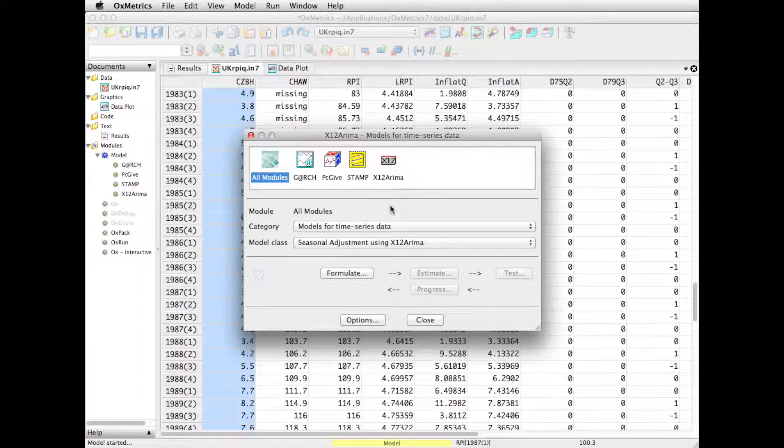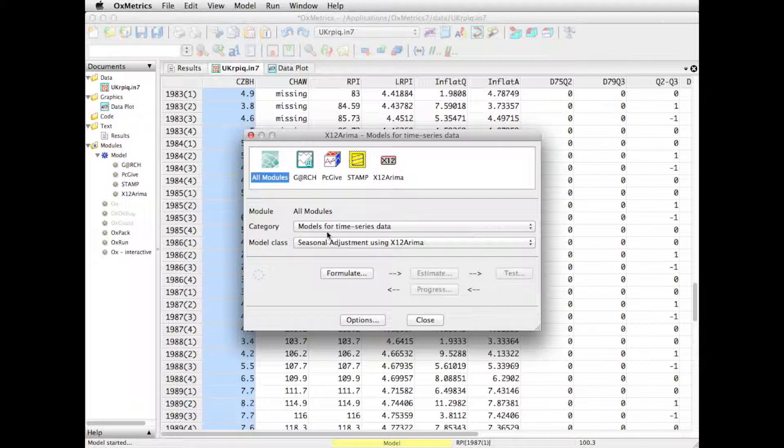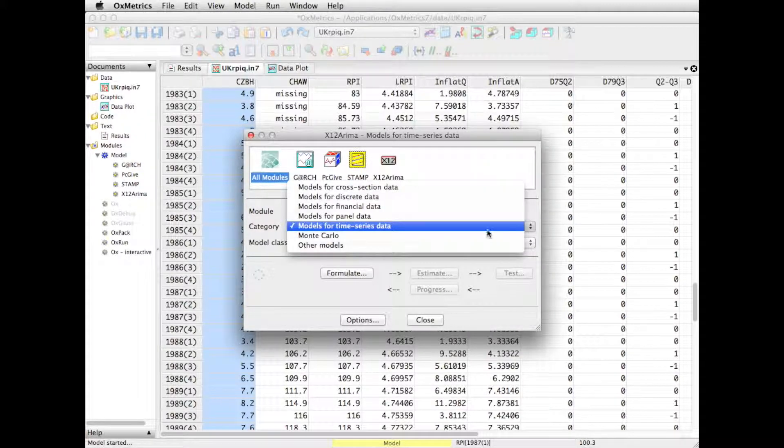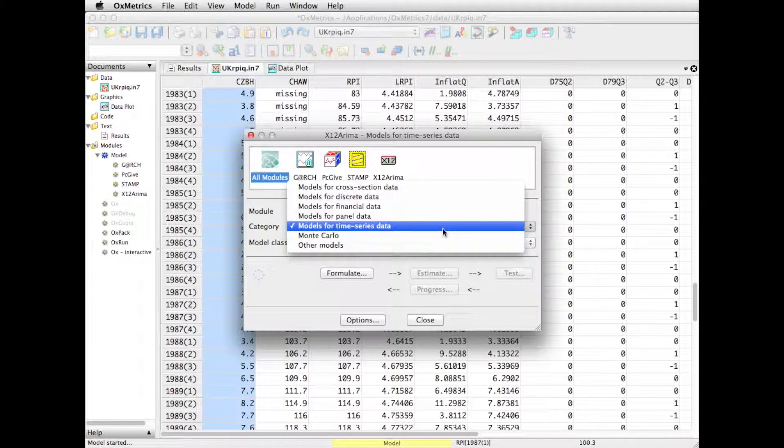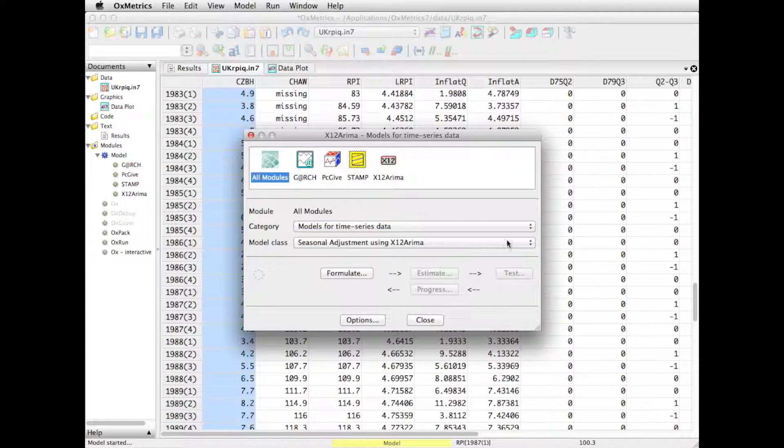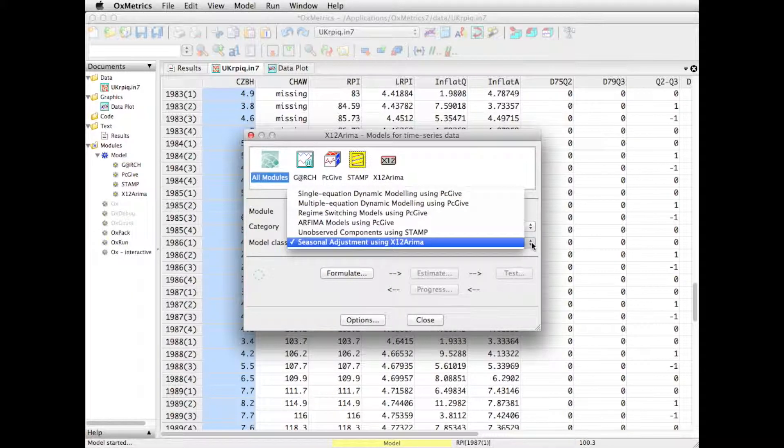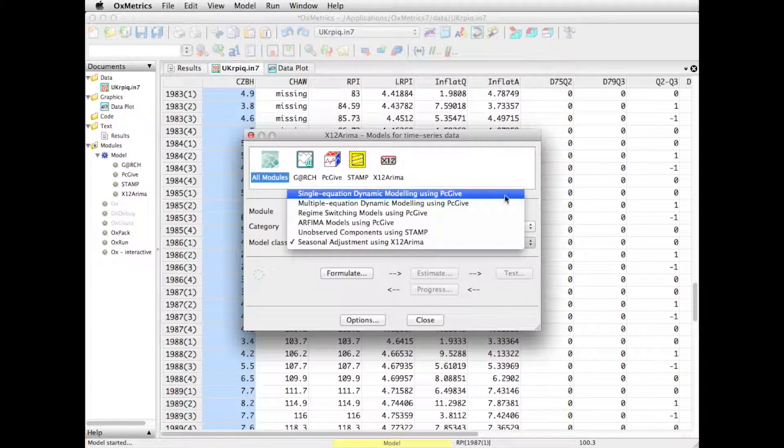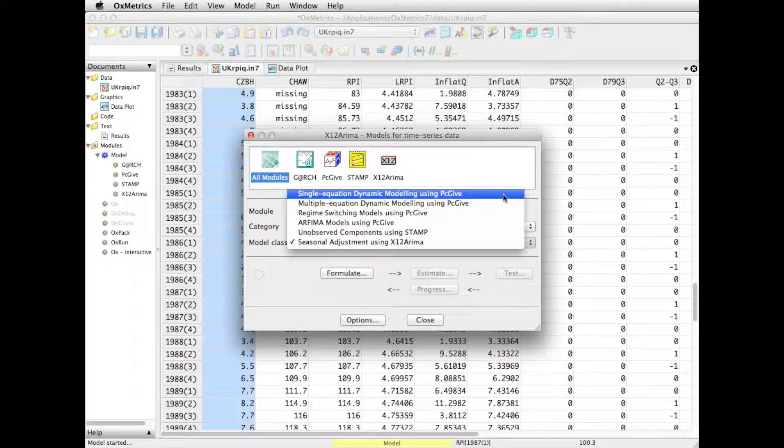And the way it's organized is, we have a category of data which we try to develop a model for. In this case it's time series data, but you may have panel data, cross-section data. And then inside that, we choose what we want to do. Say we start with a single equation dynamic modeling using PCGIF.